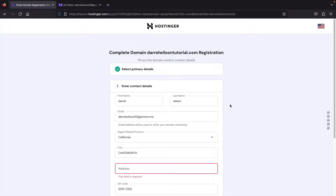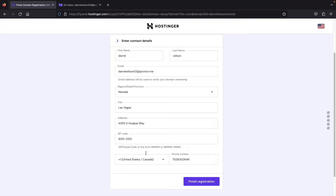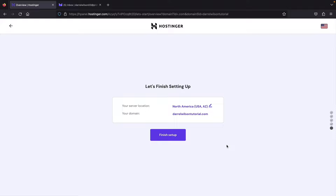Next, we're going to enter our contact details — this is where you enter details to claim ownership of your domain. This is important if you ever want to sell your domain or claim ownership, so your information can be verified. Fill out your information, click Finish Registration, and then they'll select the best-performing server for you. Click Finish Setup.